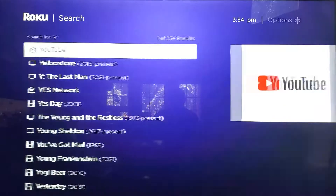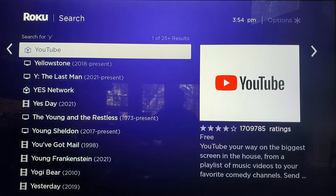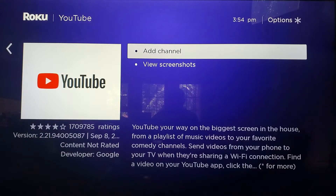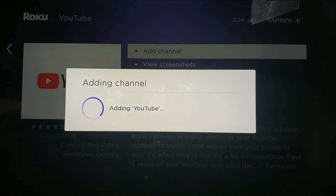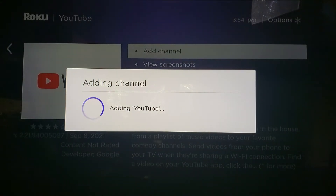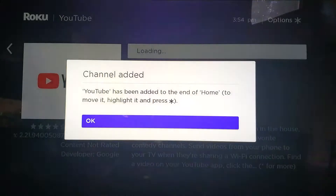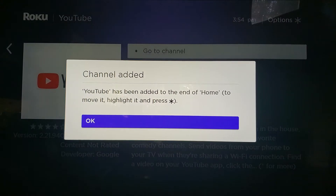Once you have your app, go ahead and select it. Select 'Add Channel.' Channel's added.